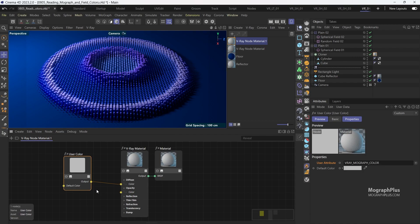And now we get our clone colors in our V-Ray render. And it is that easy.